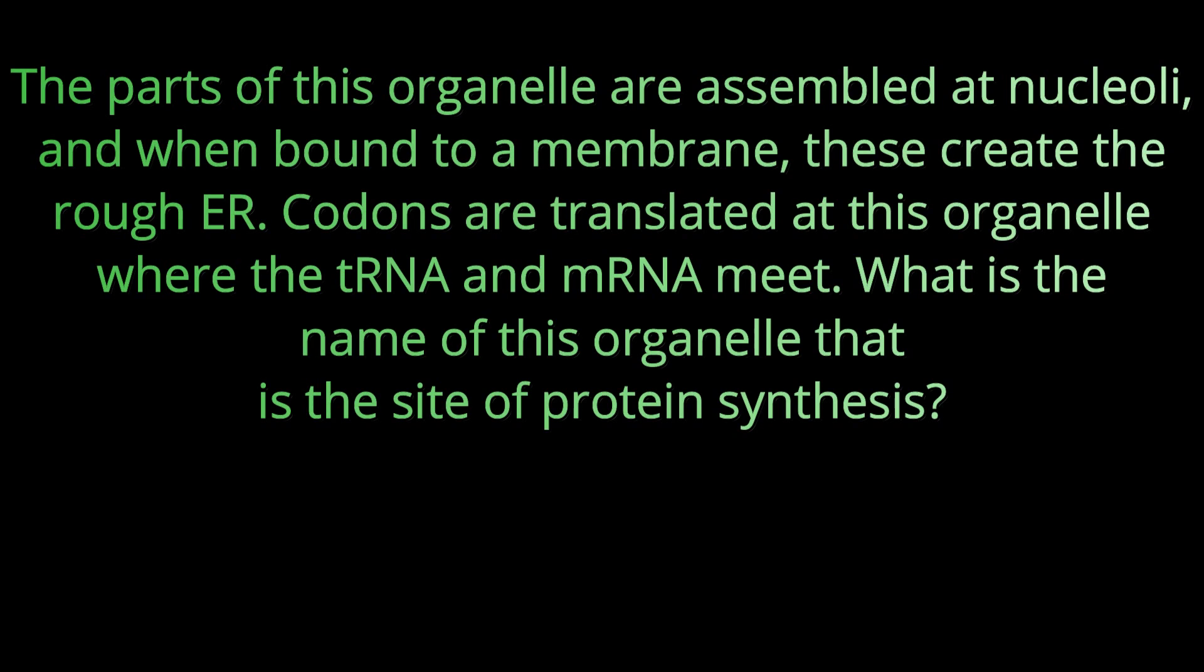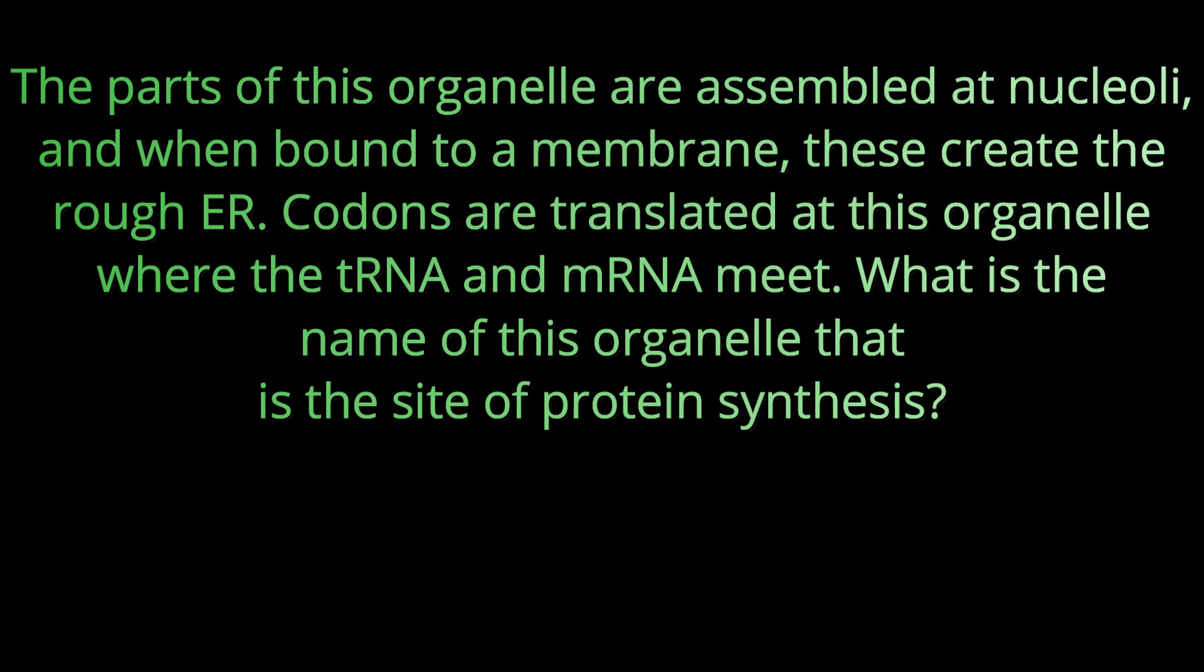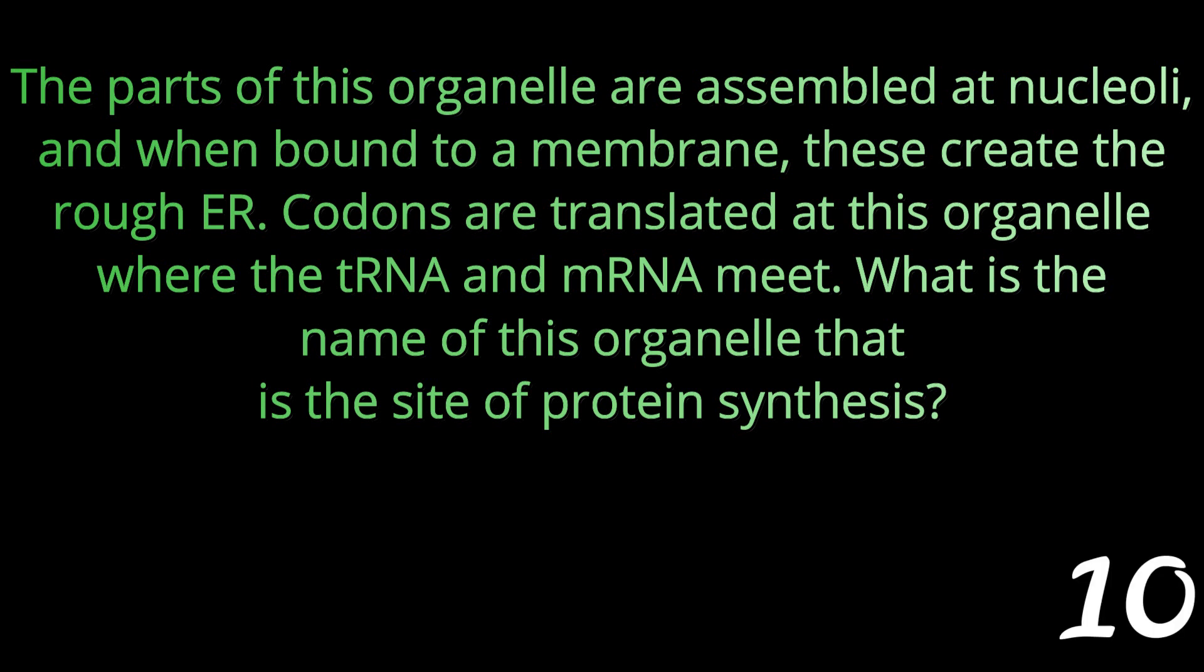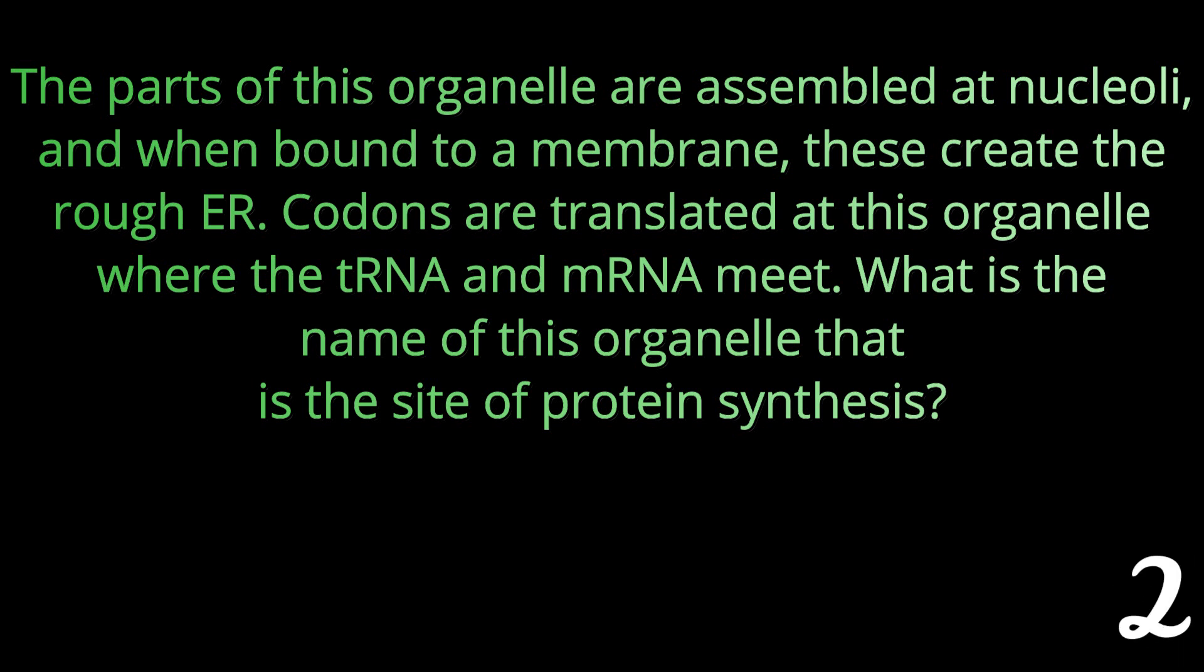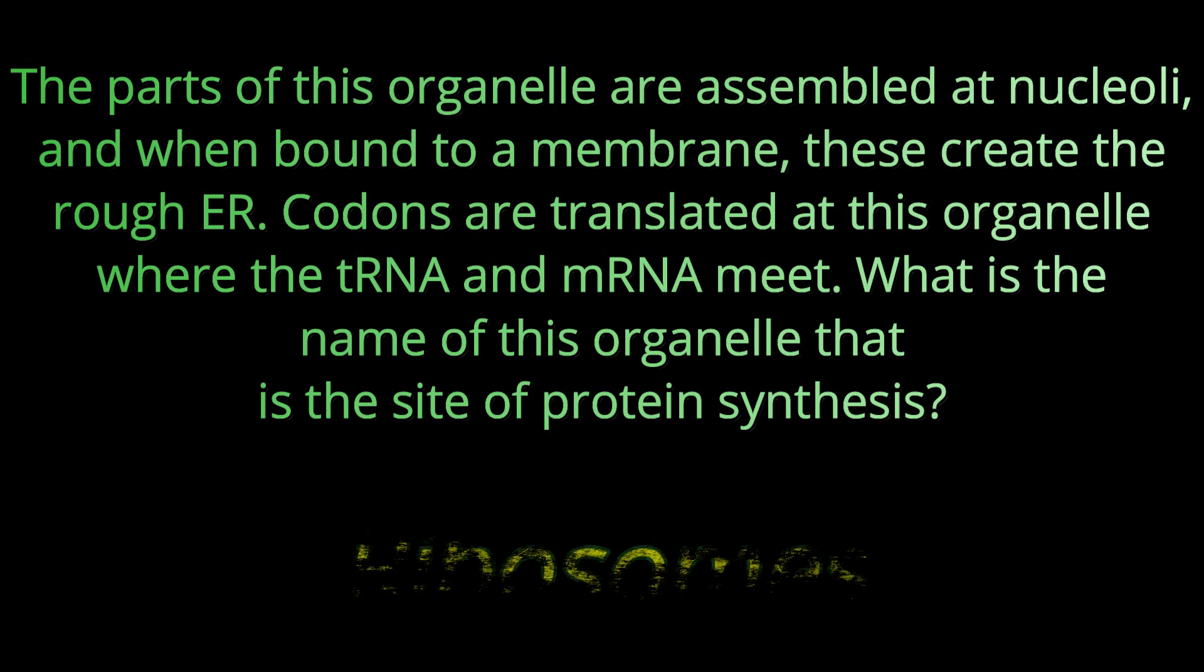Question number eleven: The parts of this organelle are assembled at nucleoli and when bound to a membrane these create the rough ER. Codons are translated at this organelle where tRNA and mRNA meet. What is the name of this organelle that is the site of protein synthesis? Good little brainy Tuesday for you today. The answer is ribosomes.